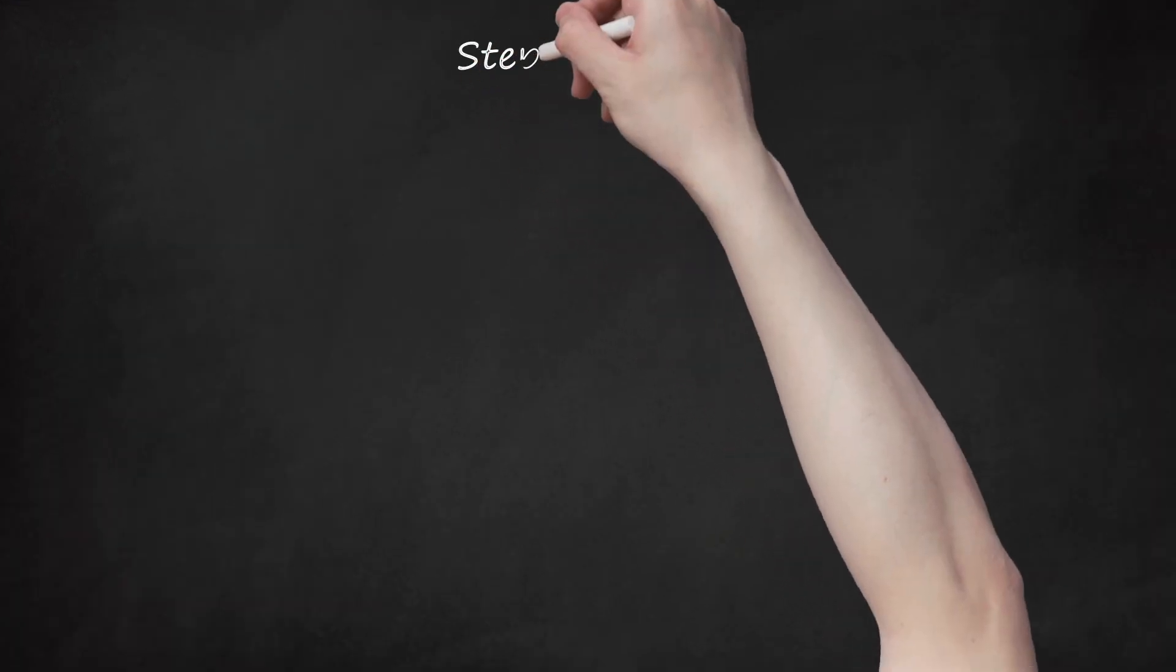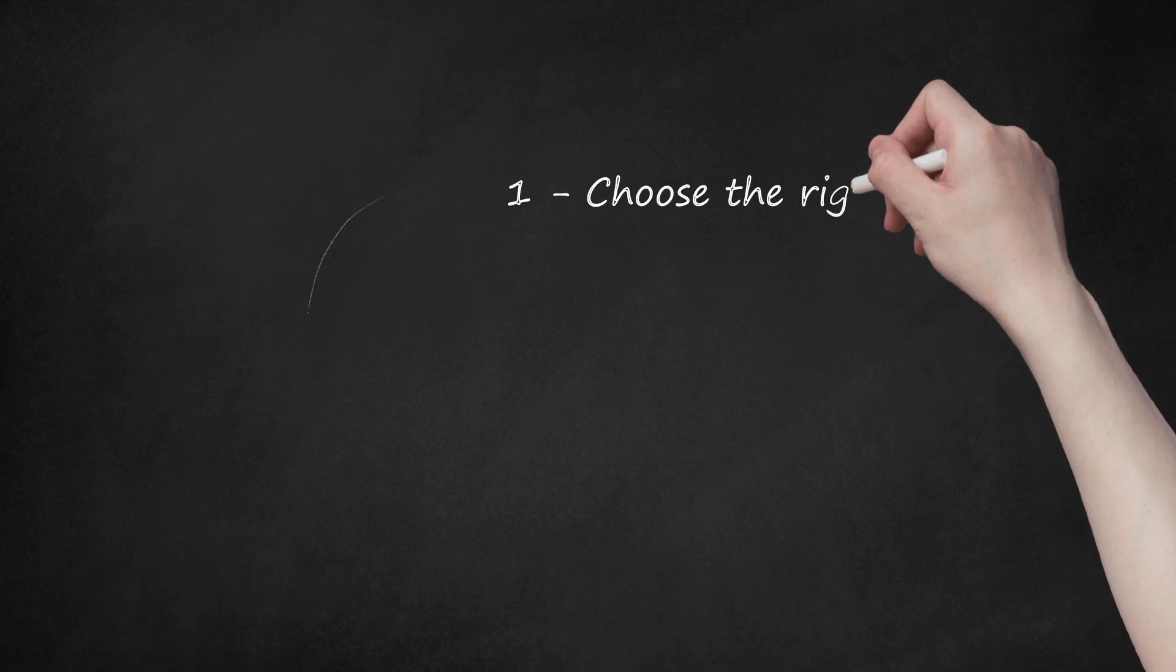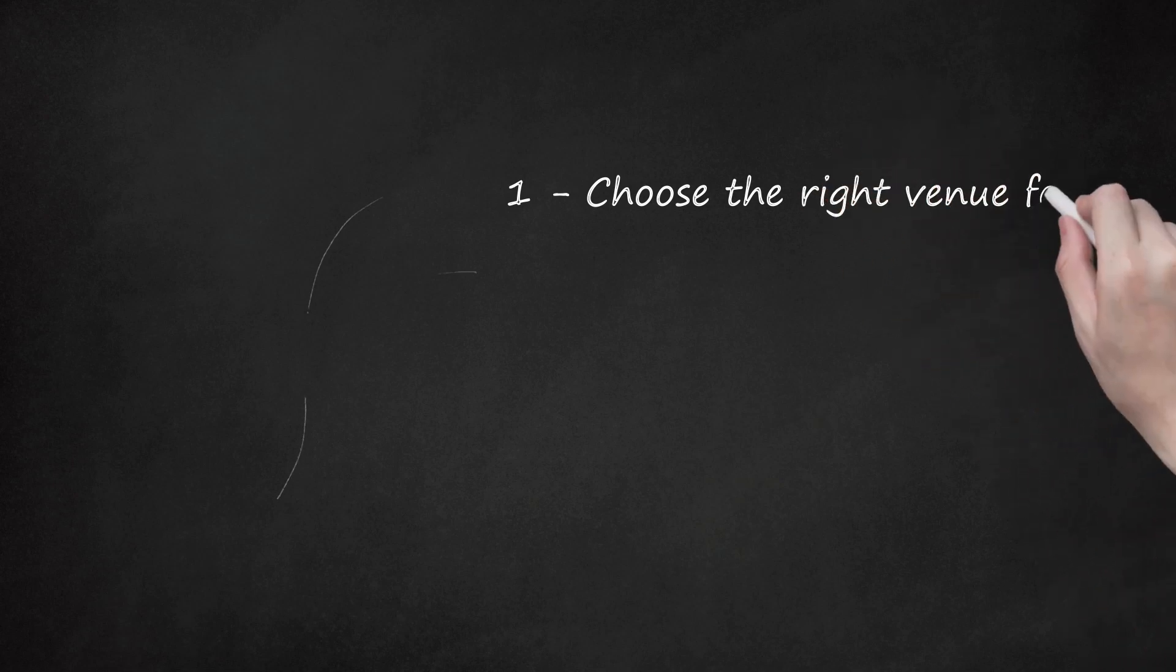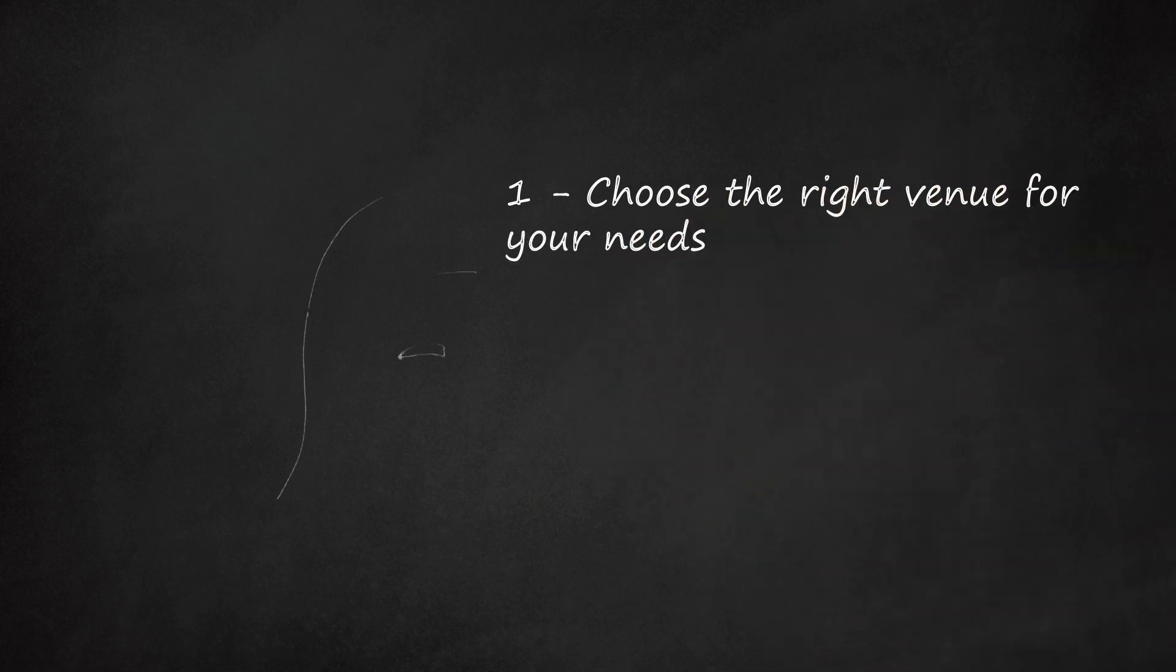Steps. 1. Choose the right venue for your needs. Determine your aims and objectives from the outset. This will help you to determine which venue is right for you.